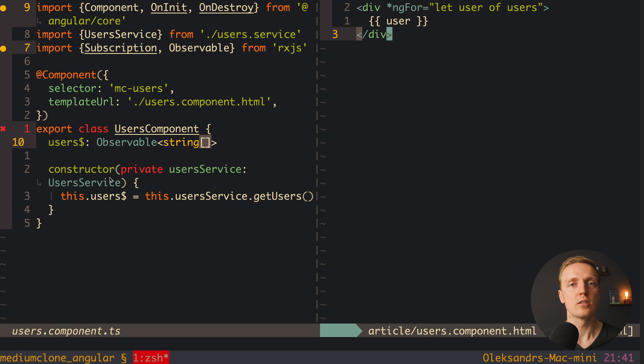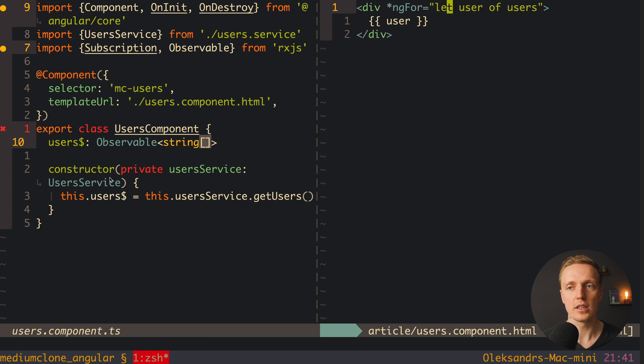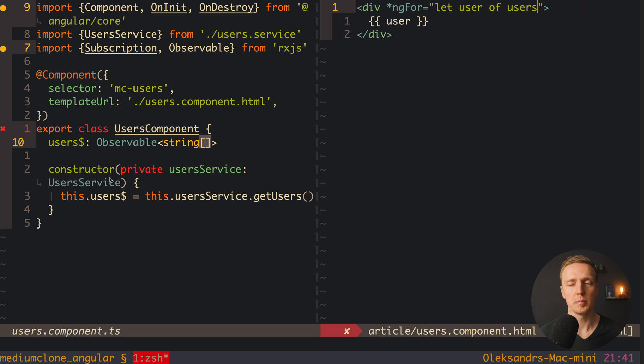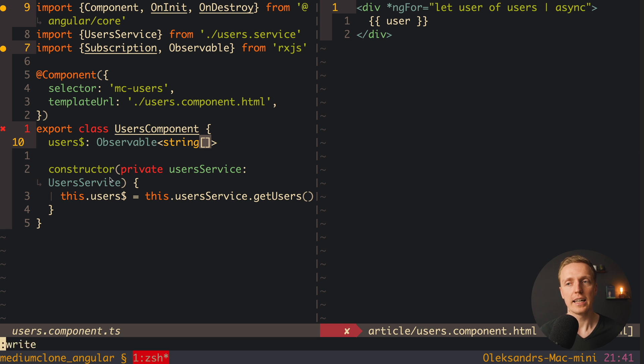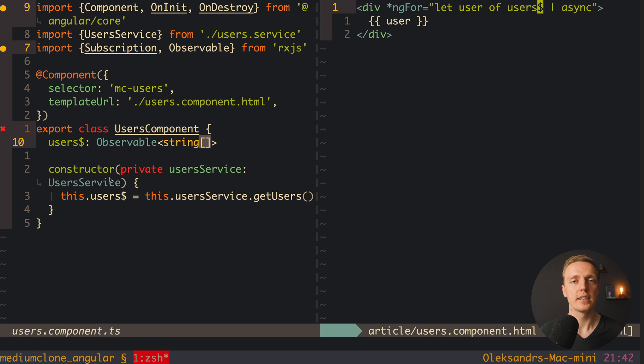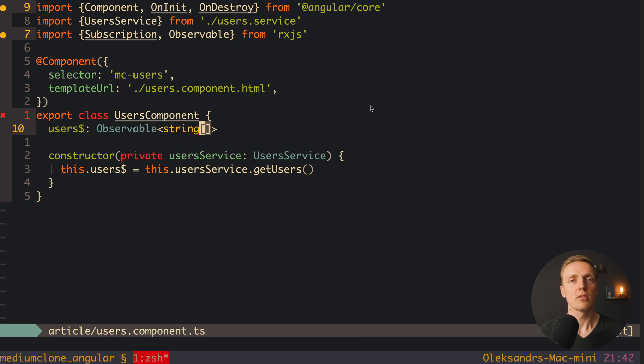Now we just need to update our HTML. Instead of ngFor let user of users, we need to put here async pipe. This is why I'm saying here pipe async. And this means that our users is a stream. And Angular will make its own subscription for this stream and destroy it accordingly by itself. So this is how our code is looking like.